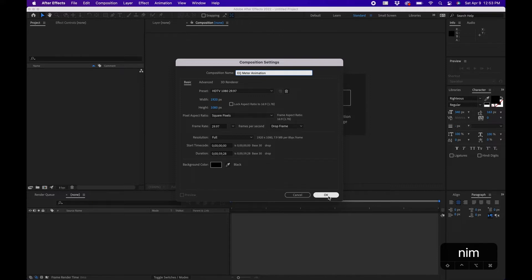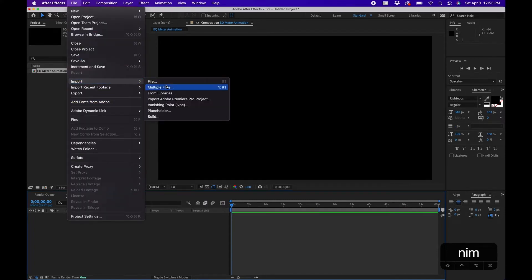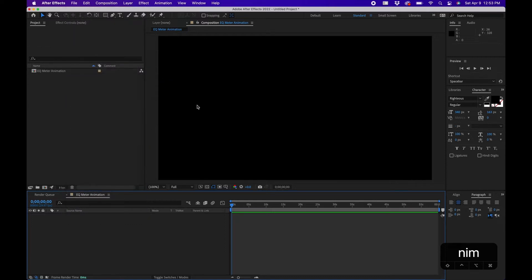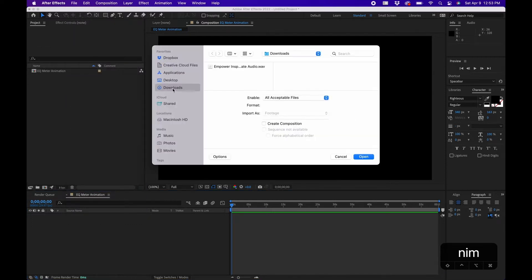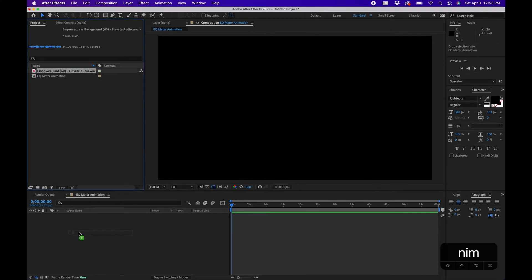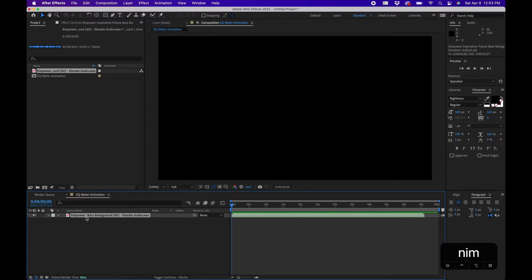Click OK. Next, I'm going to import my song — go to File > Import > File, go to my downloads folder where I have my song, and click Open. I'll drag this to my timeline panel.